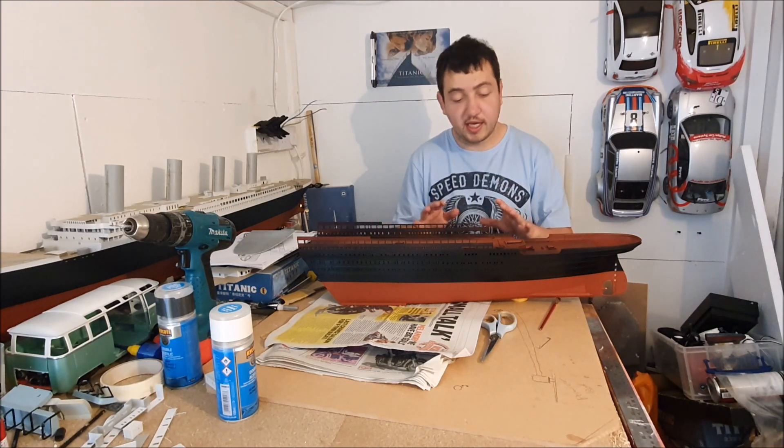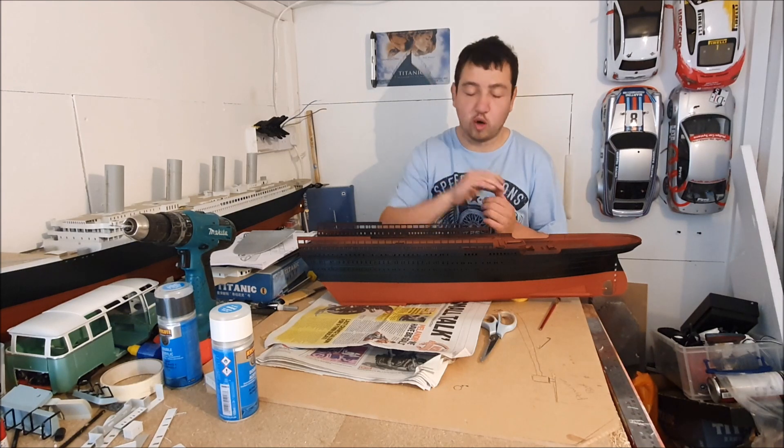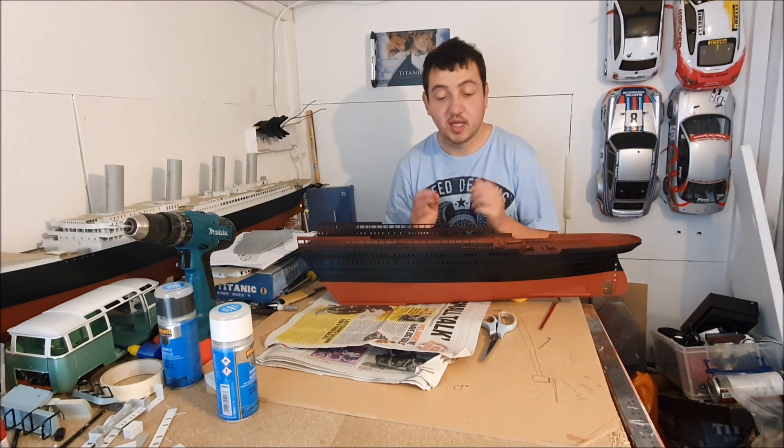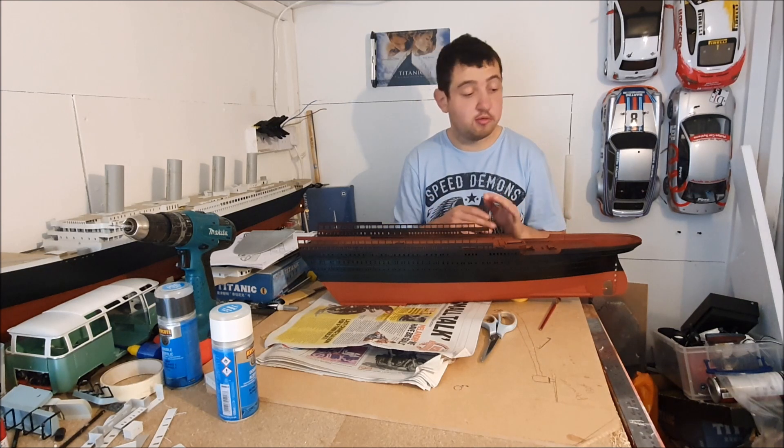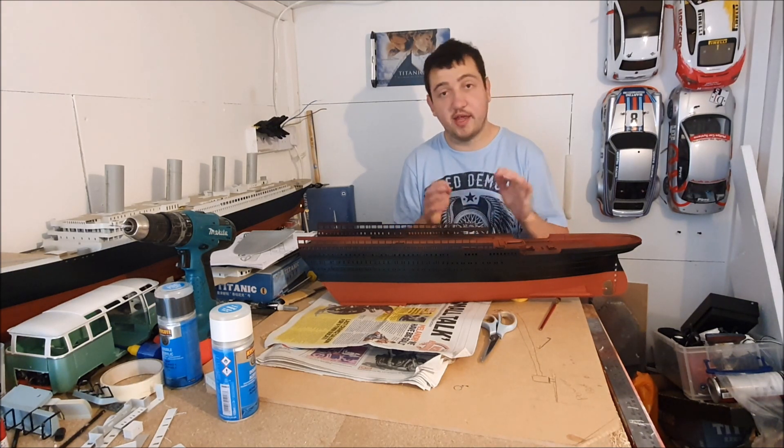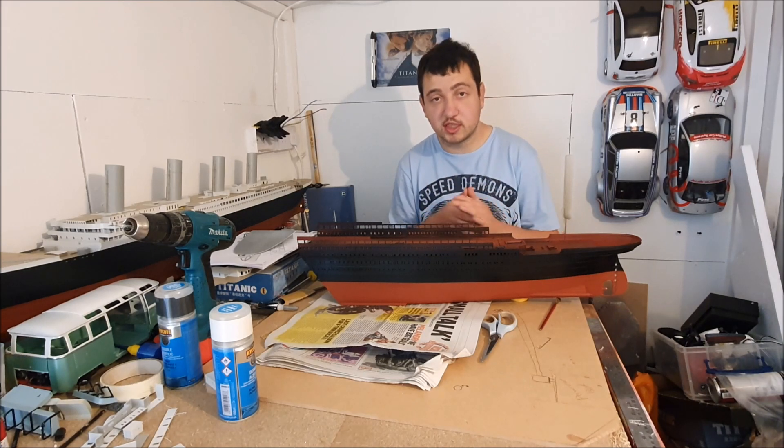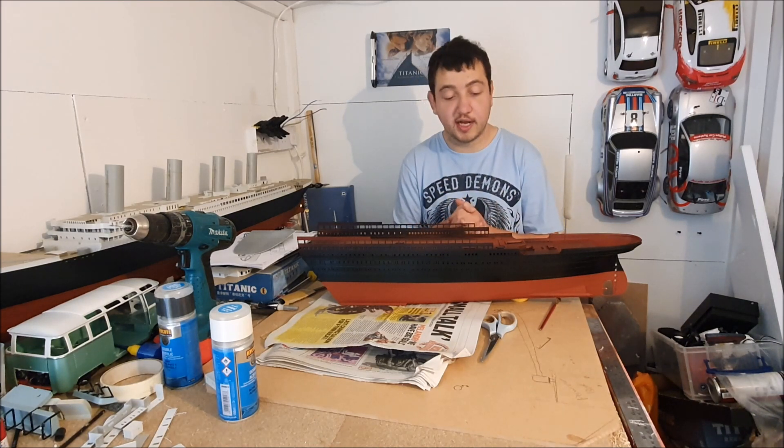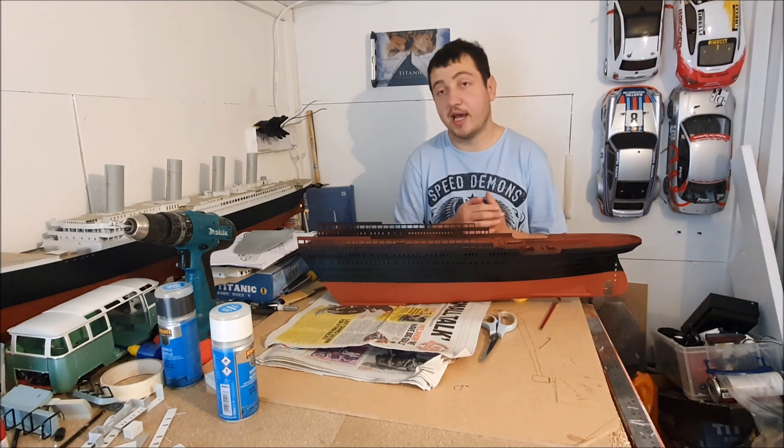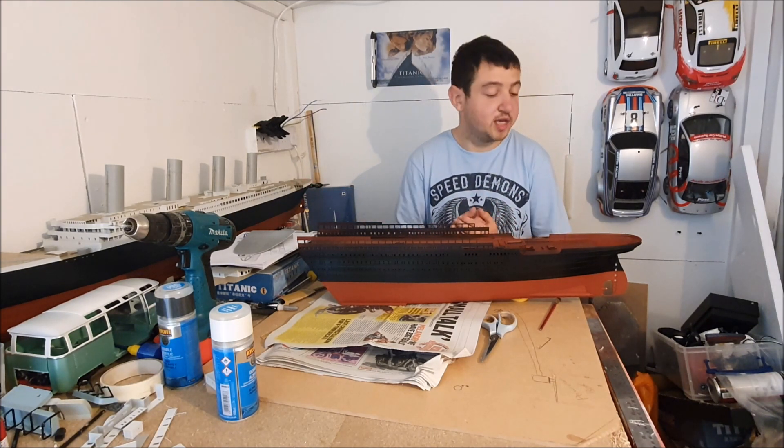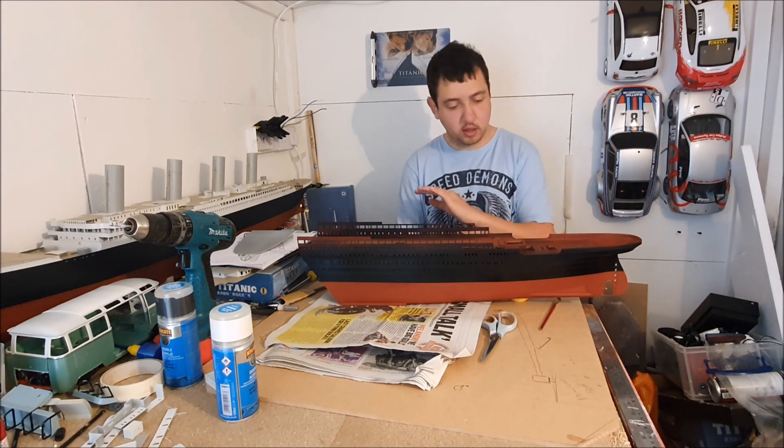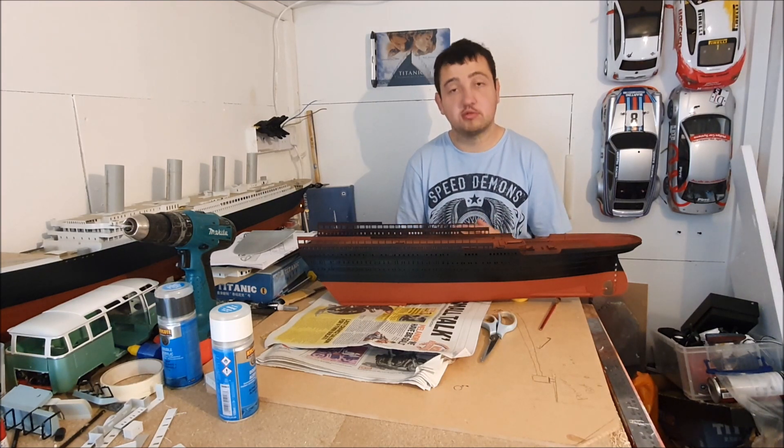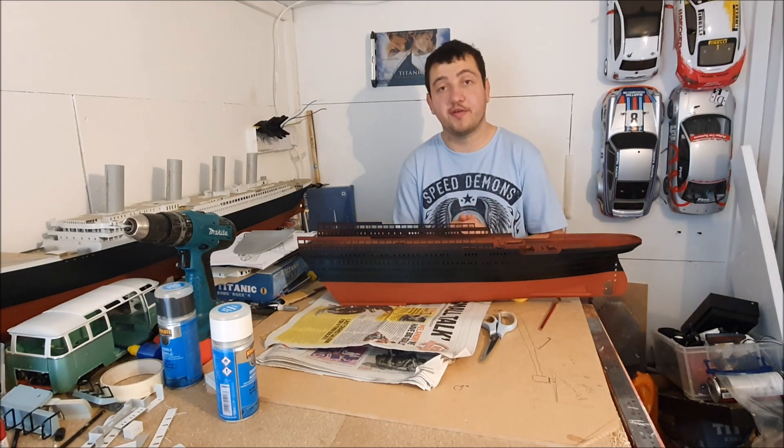So I'll leave it here, let it dry properly, and then crack on with the white in episode 4. So if you're happy with this video, have any questions, please do feel free to ask. There'll be a link to the Trumpeter Titanic Facebook page. There's a great lot of guys on there and they can help you out with everything with this model kit. So yeah, thank you all for watching. Let me know what you think. Loads more to do of course, and we'll see you all very soon with episode 4. Bye for now.